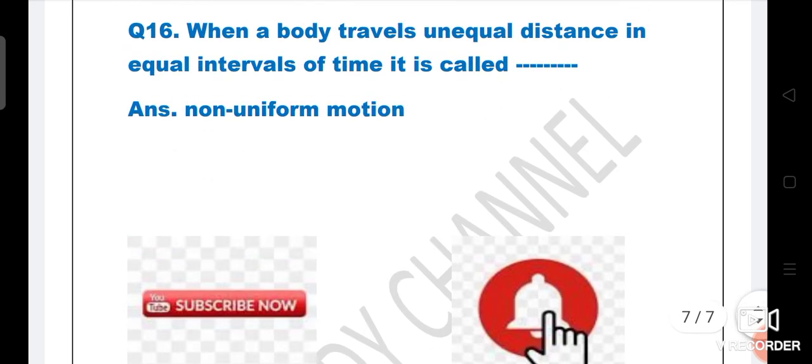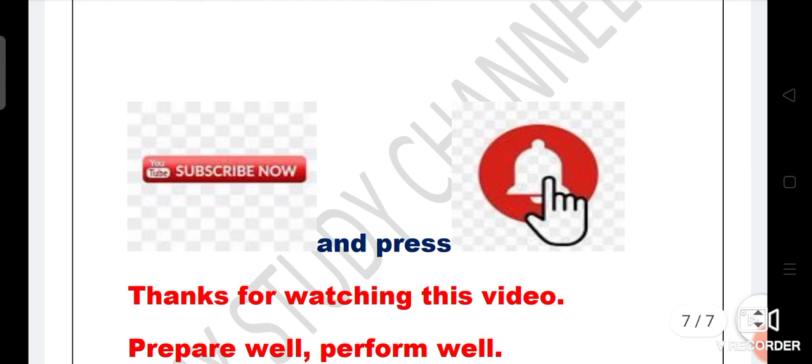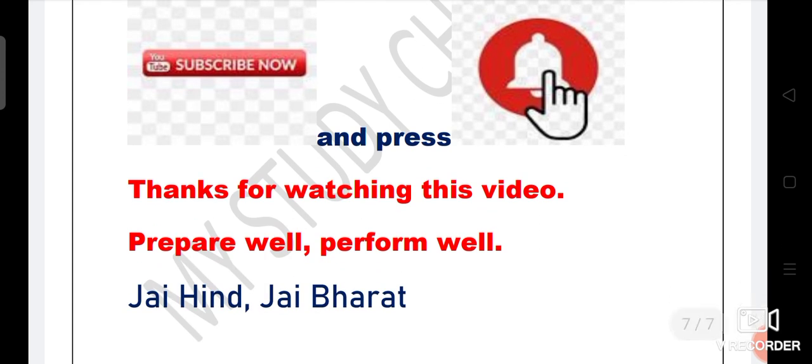So friends, these 16 most important questions are in part one. In the exam, hardly 3-4 marks will come from this section. Thanks for watching this video friends. Prepare well, perform well. Jai Hind, Jai Bharat. We will meet very soon in part two. Take care, bye bye.